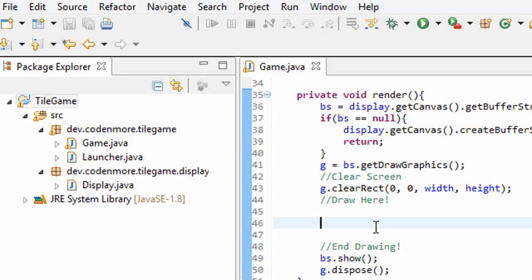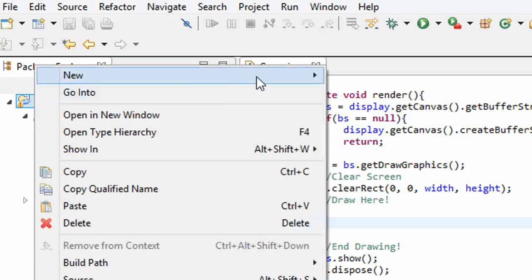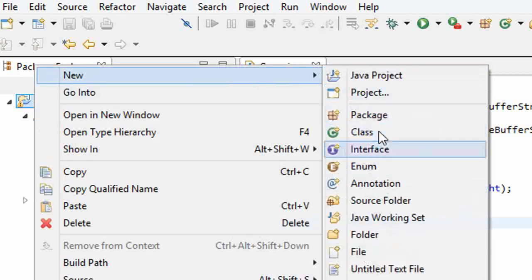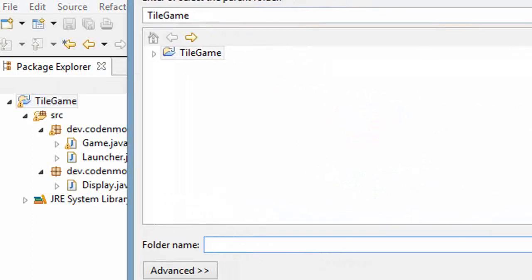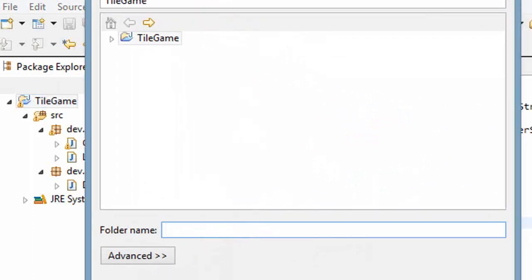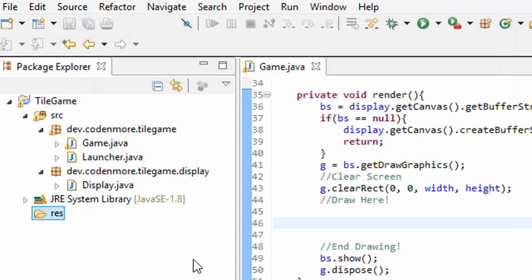Before we can load an image, we have to have some space on our computer where we can save all of our images. So we're going to create a new folder inside of our project. Right click on your project and go up to new folder. We are going to name this folder RES, R-E-S. This stands for resources. This folder is going to hold all of the textures or images, sounds, and music for our game.